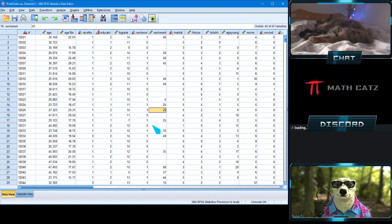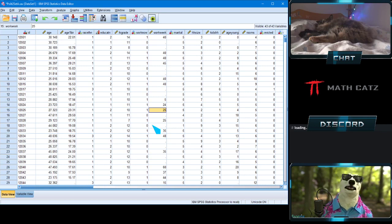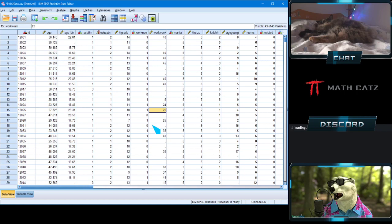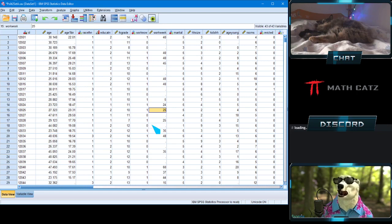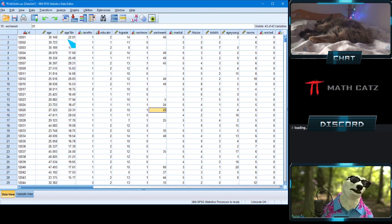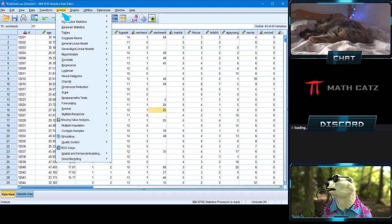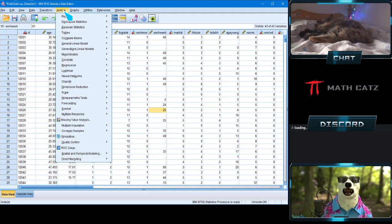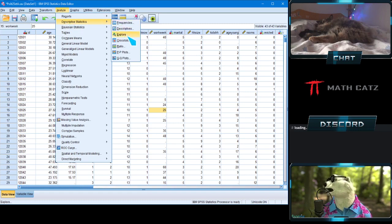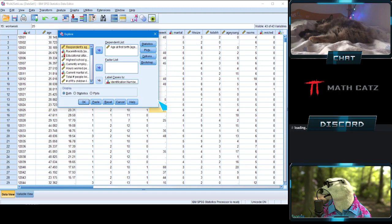Now let's talk about outliers. We briefly mentioned the concept of an outlier in Topic 2a when we talked about the mean being sensitive to outliers — and that's really the whole point of the median. The mean, though commonly used, isn't always perfect. To explore outliers for the same variable, go to the Analyze tab, then Descriptive Statistics, then Explore — the third option down.